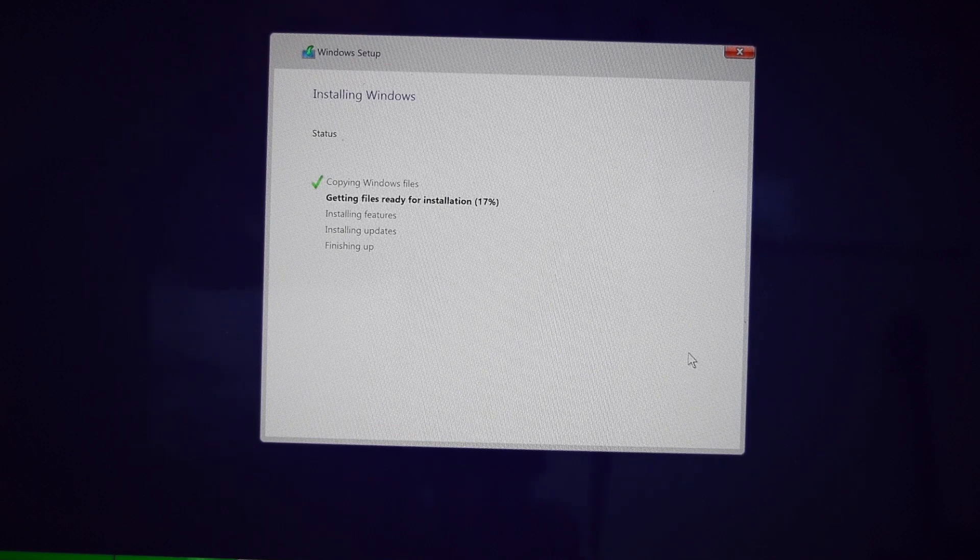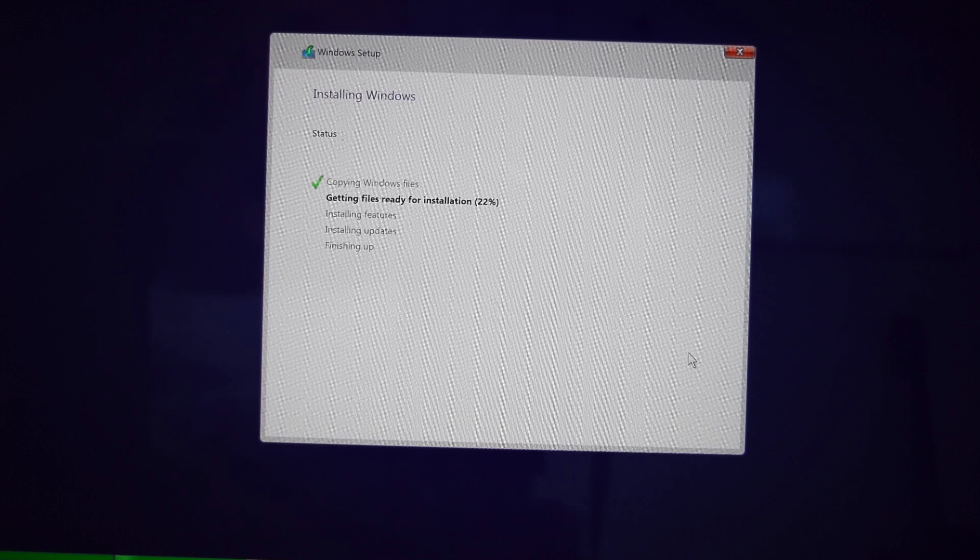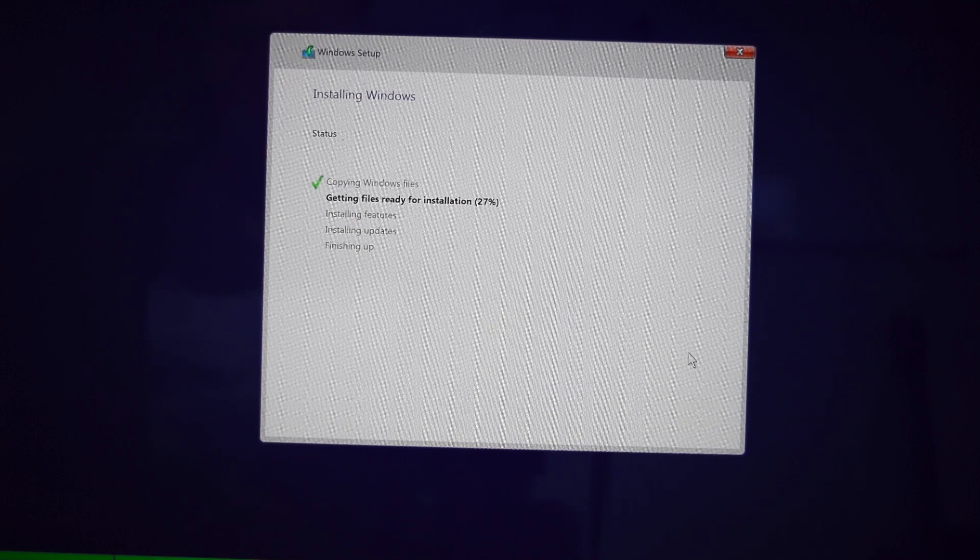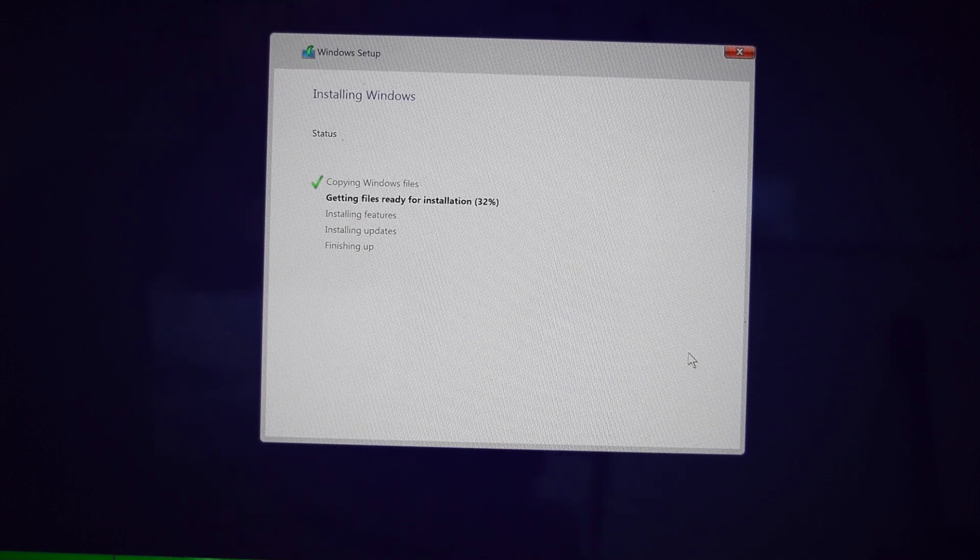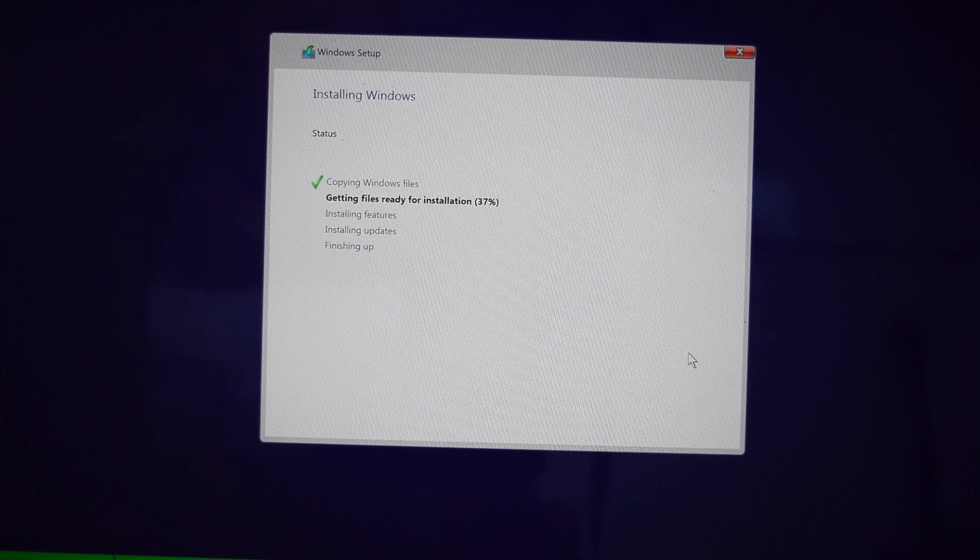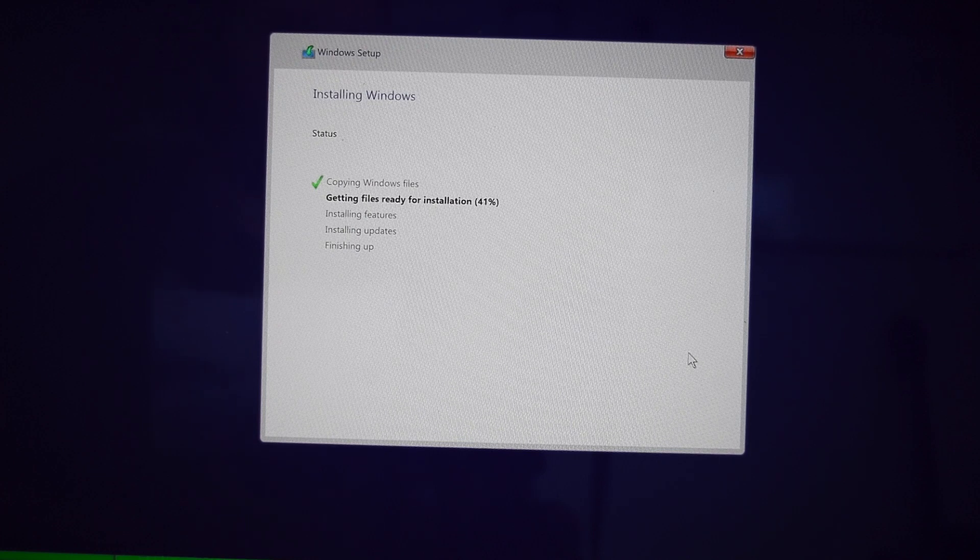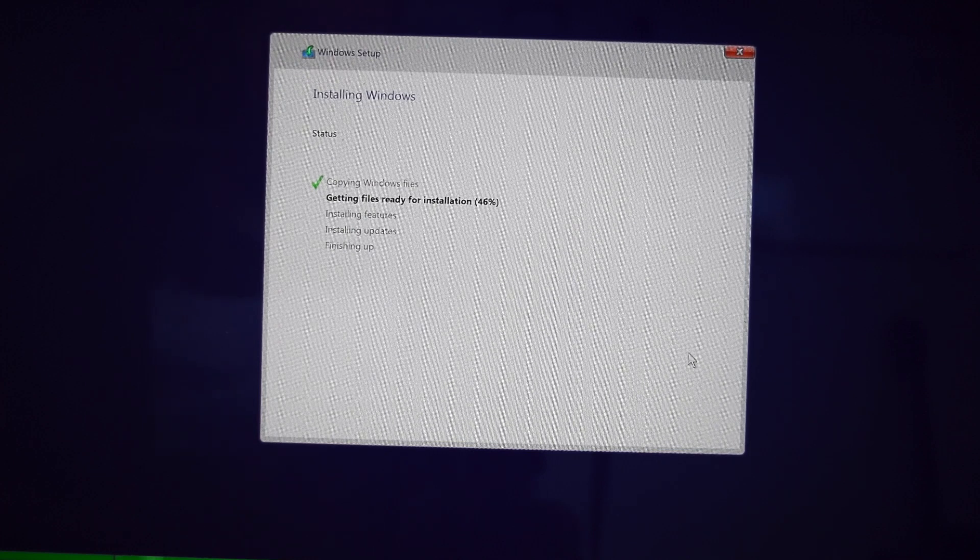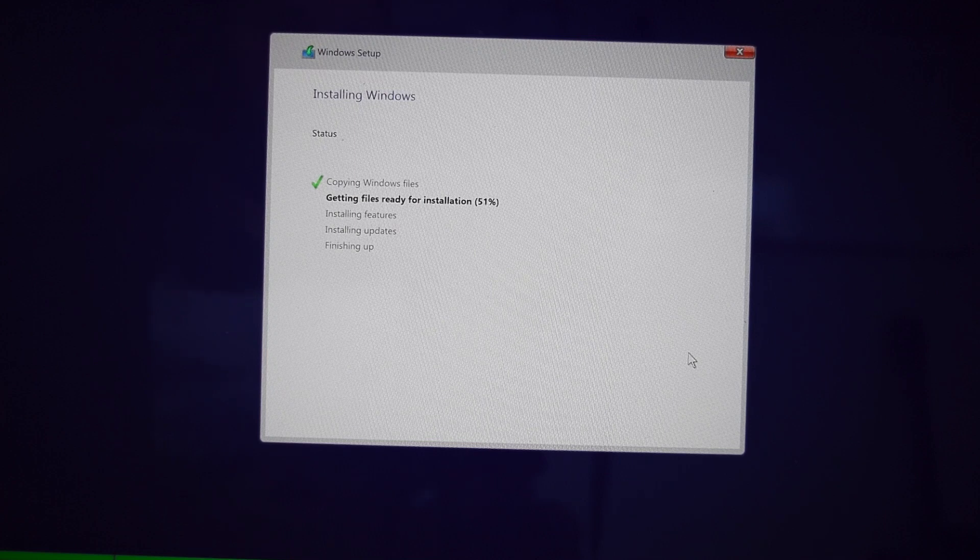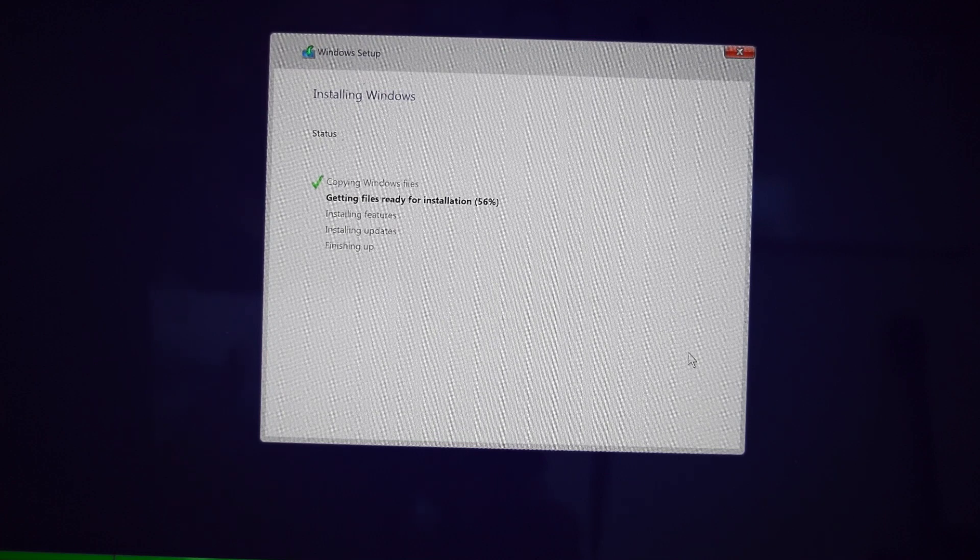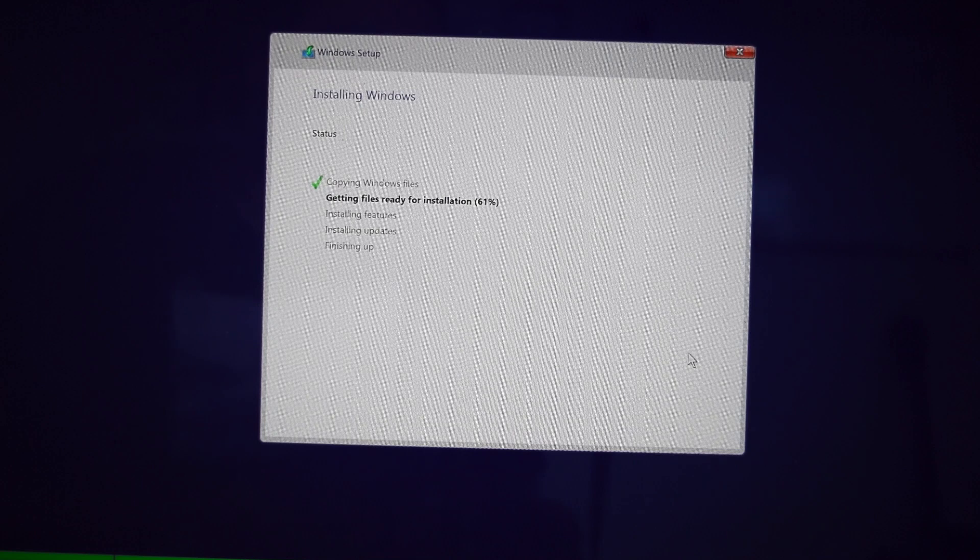Now because mine is MacBook Pro which is i7 and it has got 16 GB of RAM, the installation process is going to be much faster. If you have an older version of MacBook Pro or MacBook Air or probably an older Mac system, this can actually take a lot of time. So just be patient.